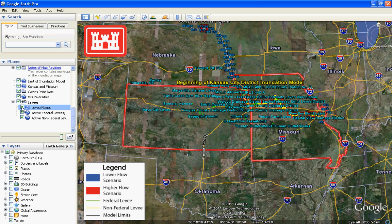This concludes the Google Earth tutorial for the June 2011 Flood Estimates. We hope that you found this tutorial useful and that it helps you navigate through the data provided to you by the US Army Corps of Engineers.